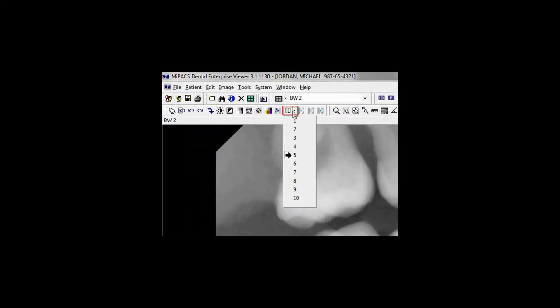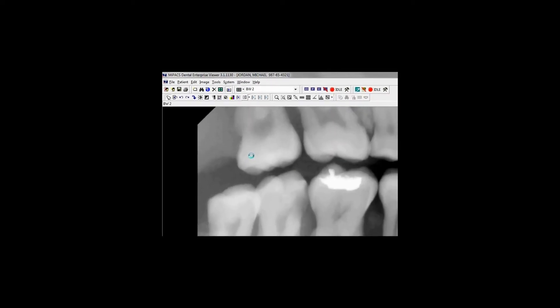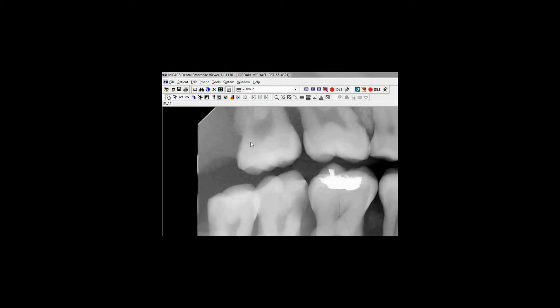The Edge Enhancement tool reduces blurry edges to crisp, sharp edges. To use it, click on an image and then click the arrow beside the Edge Enhancement button to select the amount of sharpness. This effect is cumulative, so caution is suggested, as it can be used excessively and ruin the diagnostic quality of an image.